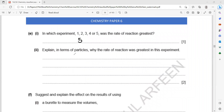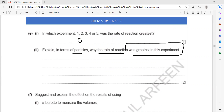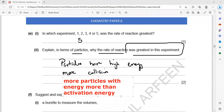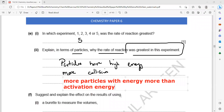Explain in terms of particles why the rate of reaction was greatest in experiment five. It was done at a high temperature, so the particles have high energy. When particles have high energy, there are more frequent collisions and more successful collisions. A greater proportion of the particles have energy greater than the activation energy, and particles move faster with more frequent collisions, so the reaction occurs at a higher rate.